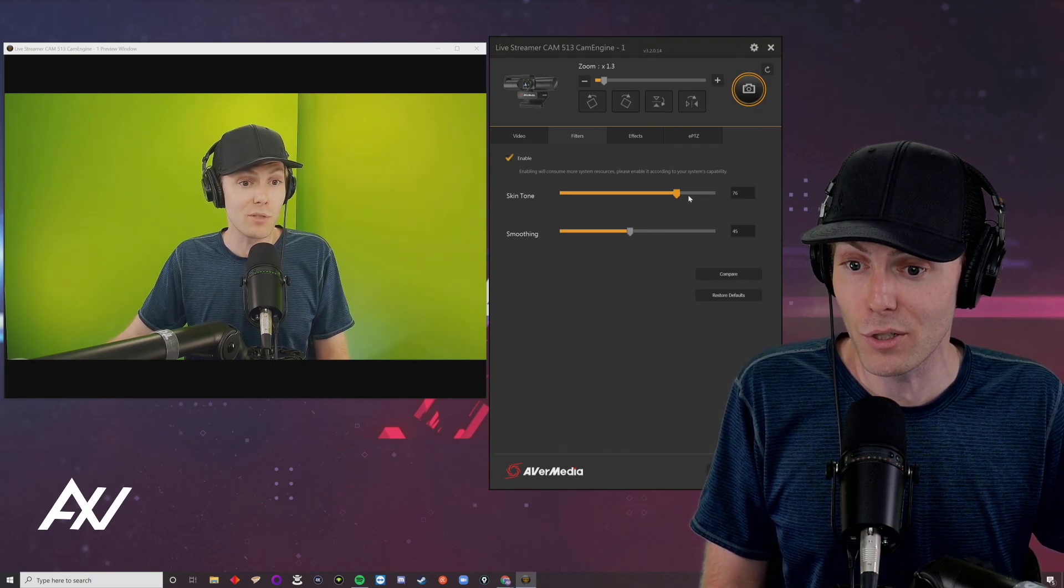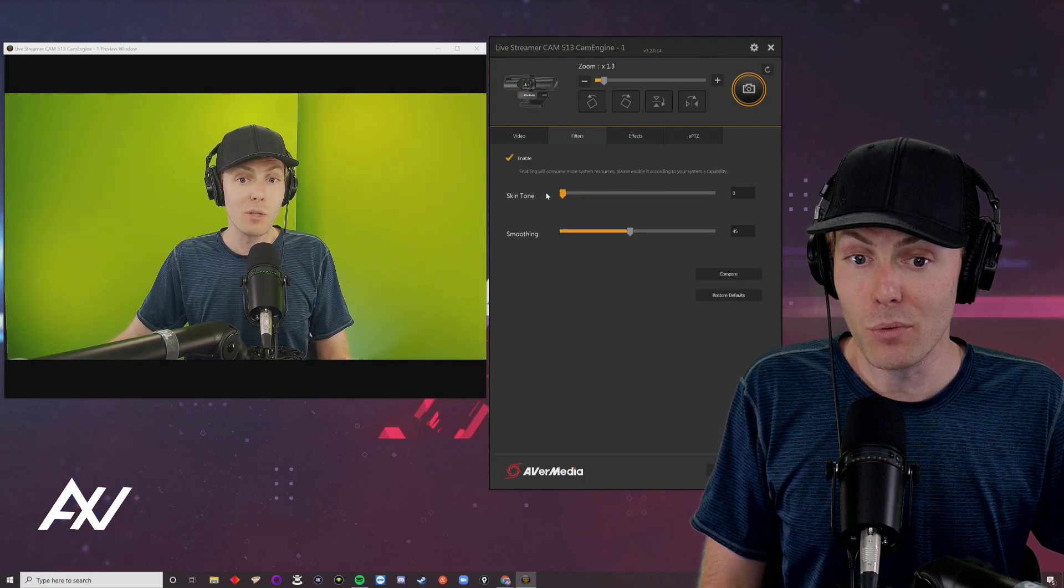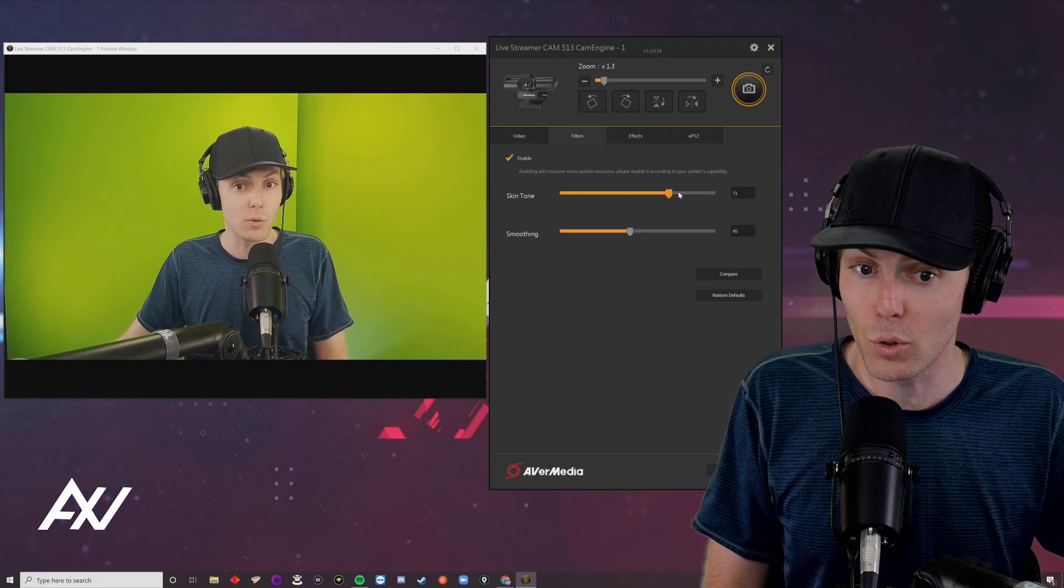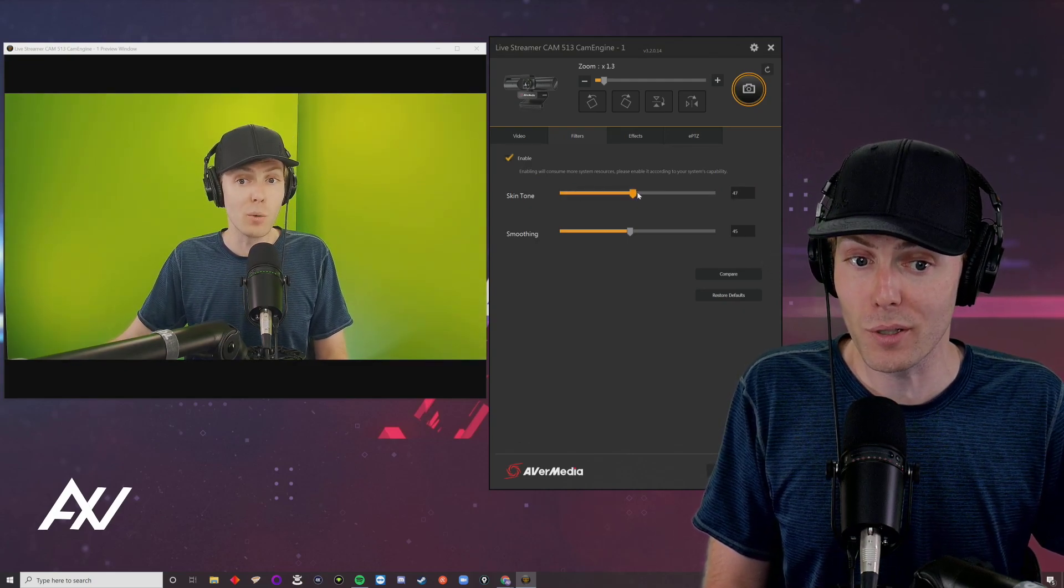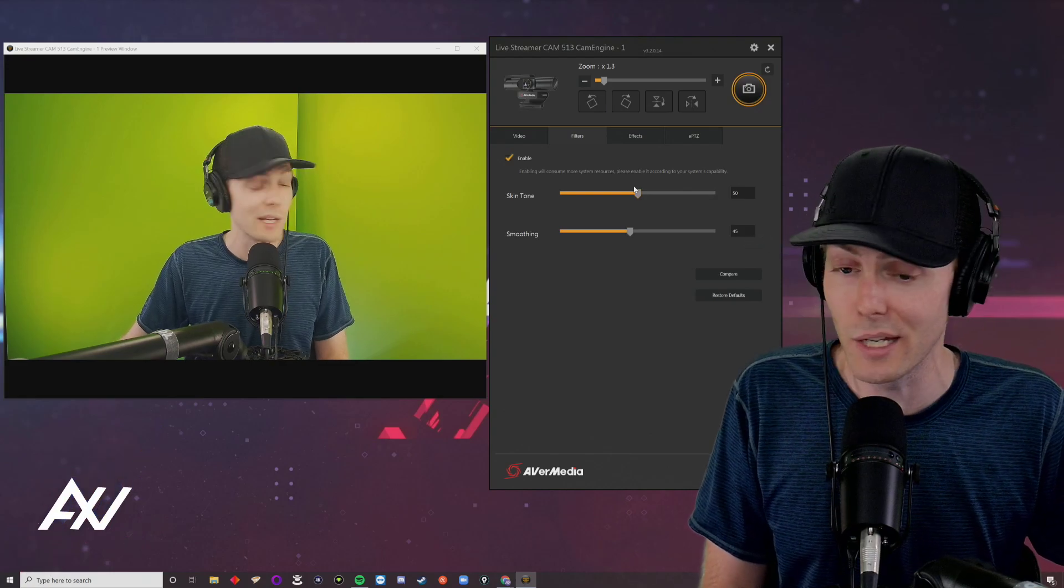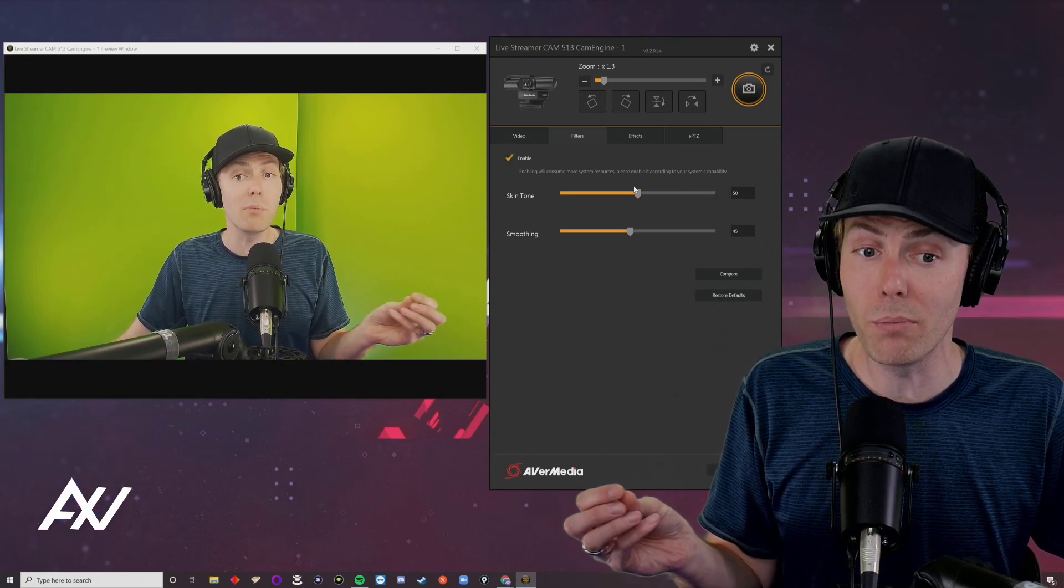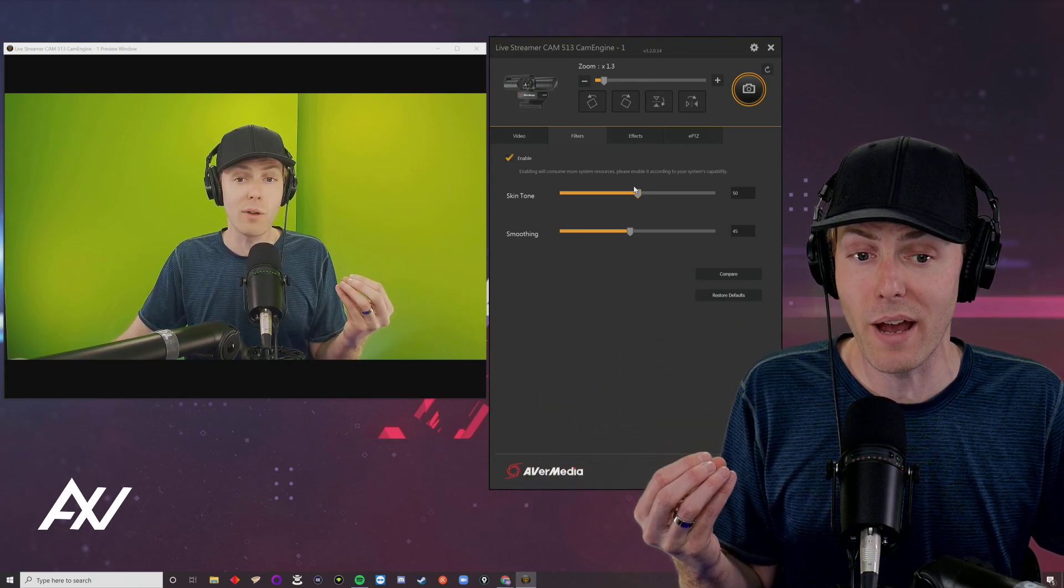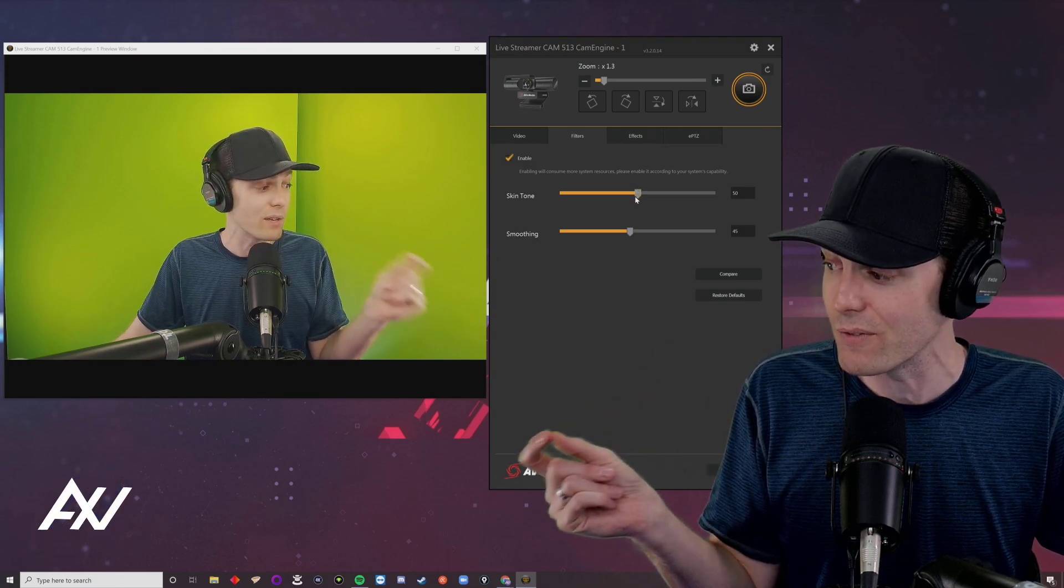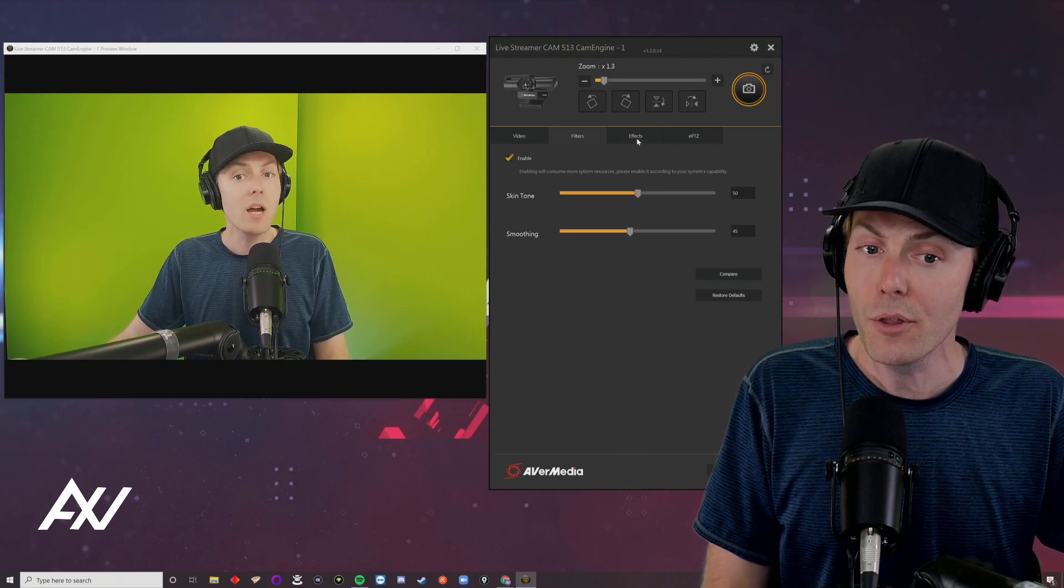When you move the skin tone slider to the right, it gives you a whiter, cooler tone. Move it left for a yellower, warmer tone. Choose based on your skin color and lighting. For lighter skin tones like mine, you probably want 50 or below. For darker skin tones, maybe African American or Hispanic, consider 50 and above, depending on your lighting.